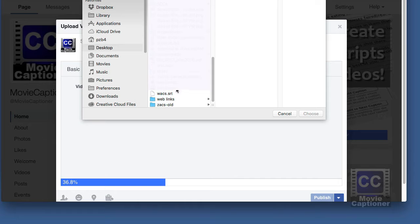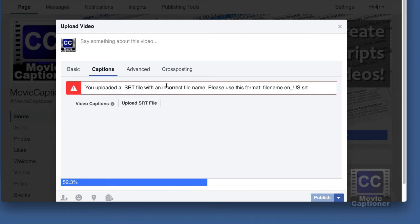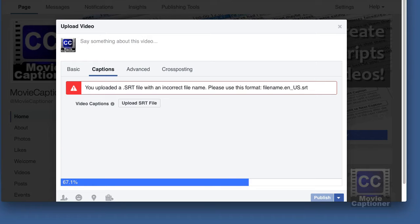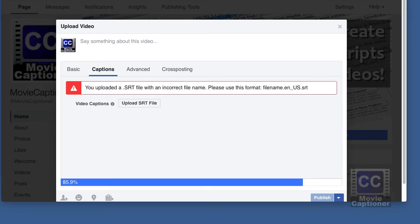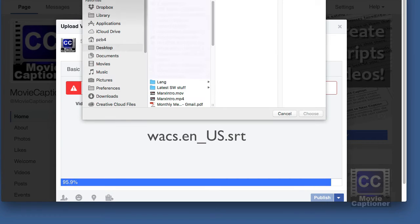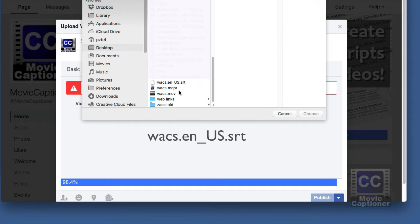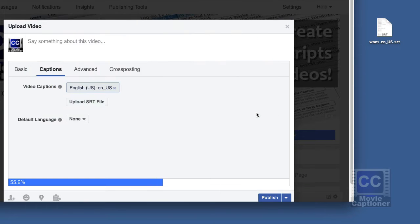Now I purposely didn't name the caption file correctly so I could show you this warning. It says I need to add .en-us to my file name prior to uploading. This is apparently some Facebook spec for captions that you need to follow. Yours may be different for another language. So I've renamed my caption file wax.en-us.srt and I'll re-upload it.